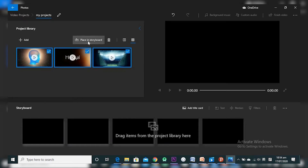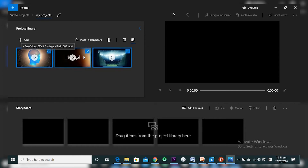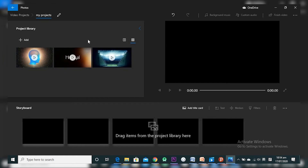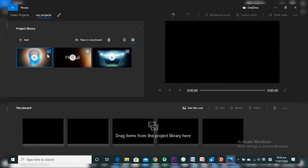Once I've selected my files and clicked Open, I have three files in my Project Library. You can view them as medium or small icons. Right now I have them selected — as you can see there's a checkbox on each. I can deselect them, and the two options disappear. If I select any one, two options appear: 'Place in the storyboard' and 'Delete.' I can delete a mistakenly imported file, or place it in the storyboard where the real editing happens.